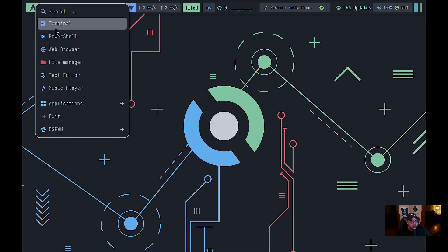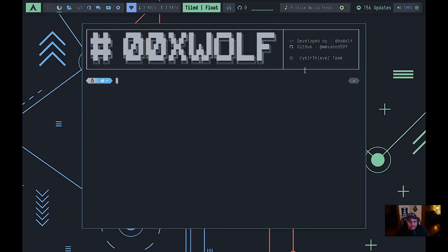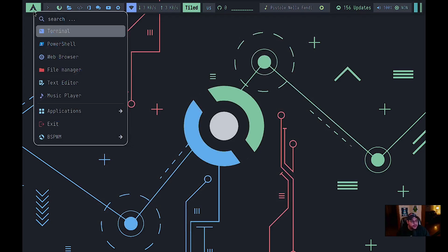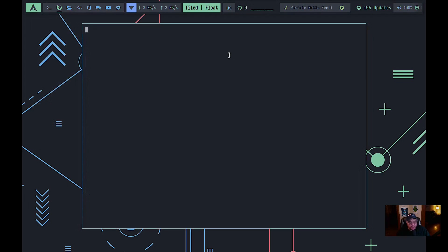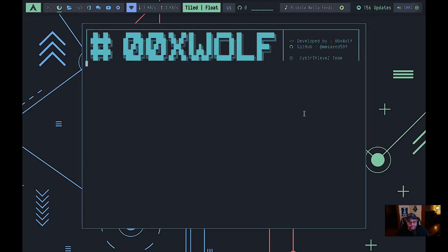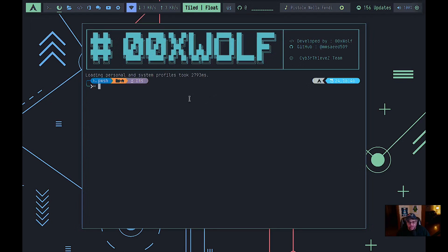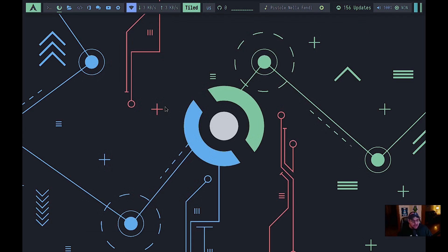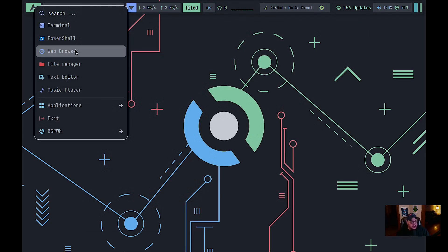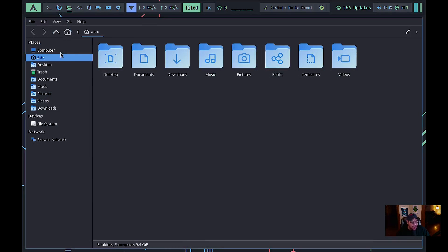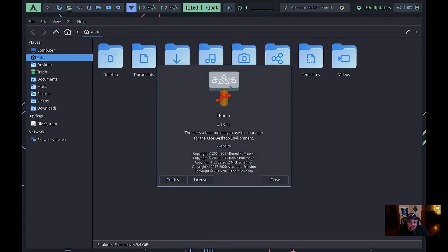The terminal installed is Alacritty, and by the look of the prompt the shell is ZSH. PowerShell is also installed. The web browser is Firefox, and the file manager is Thunar — confirmed via Help > About.